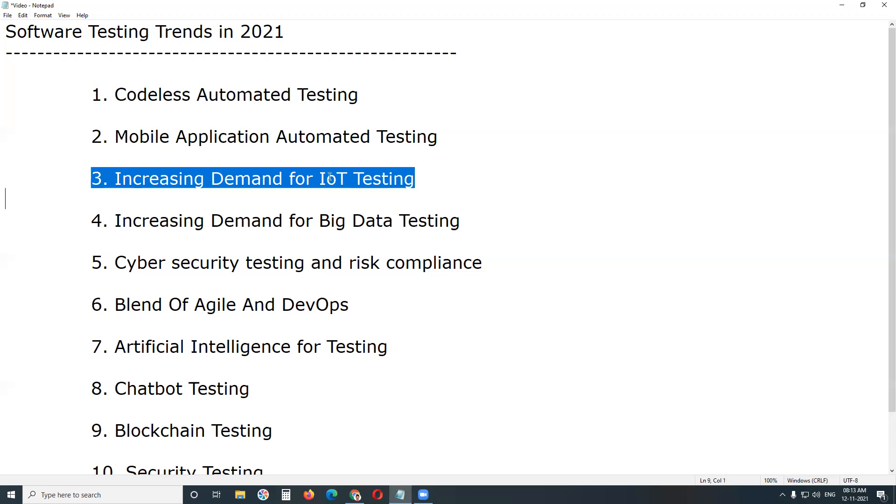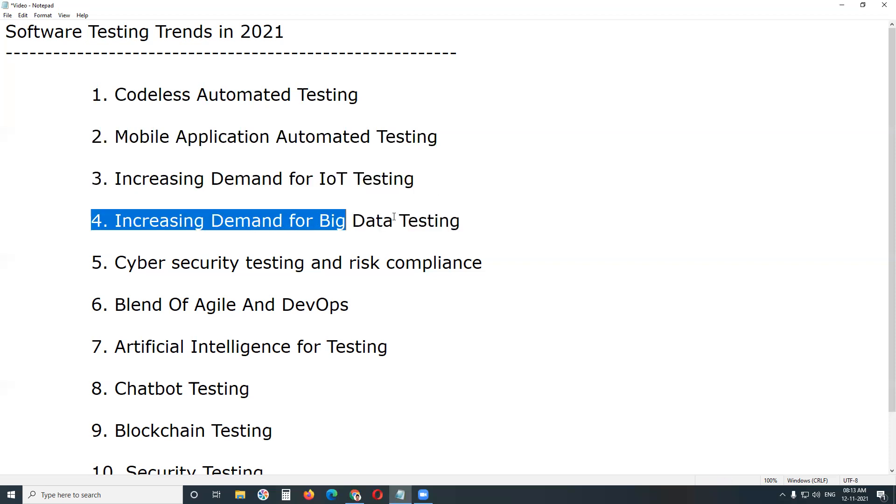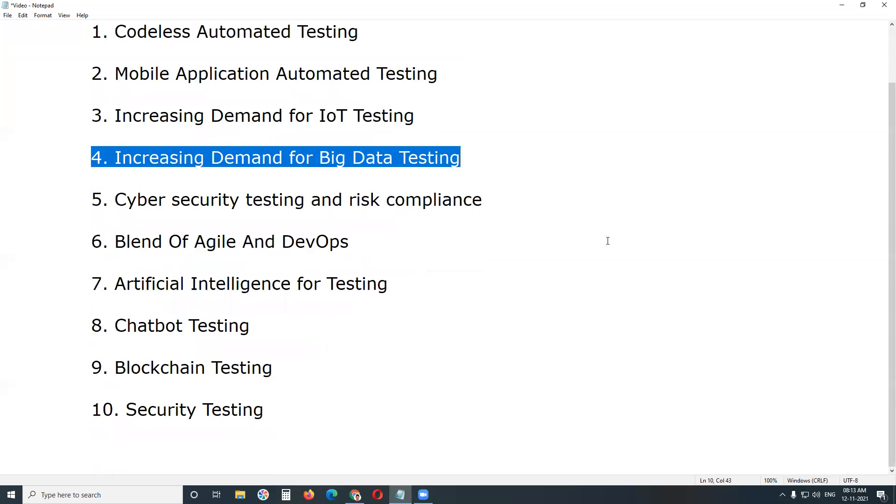Increasing demand of big data testing. Data analytics and visualization testing are used to understand the volume of the data. The big data ecosystem testing validates the velocity of the data. The migration and source extraction testing validate the velocity for data. Finally, performance and security testing are then to validate a variety of data.